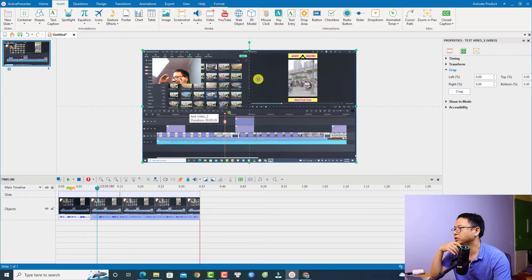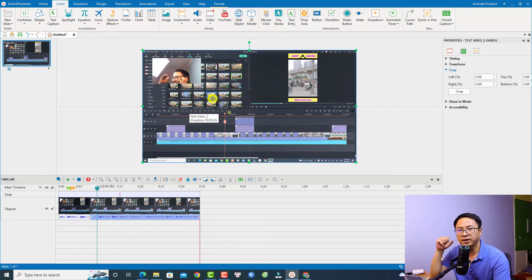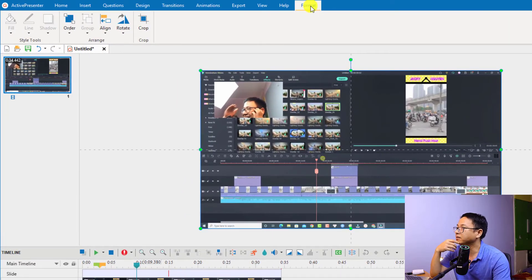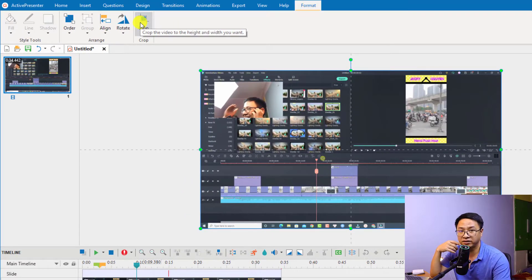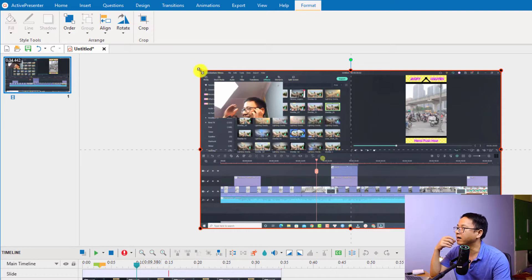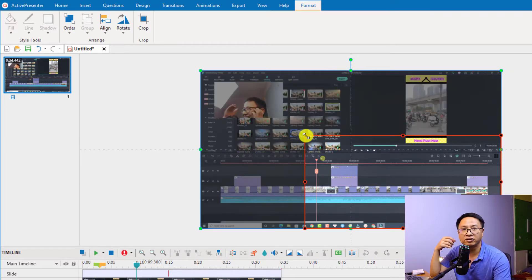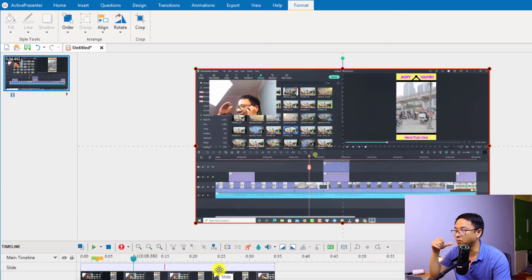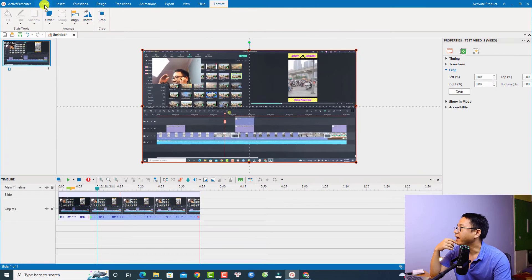Now, what if we want to crop to a specific area? There are some options in ActivePresenter 9 which allow you to crop the video. The first one is to go to the Format tab, select the Format tab, and then select the Crop tool. Just select it, and now you can adjust the crop area with this rectangle.